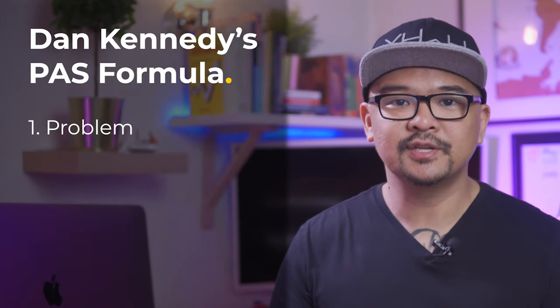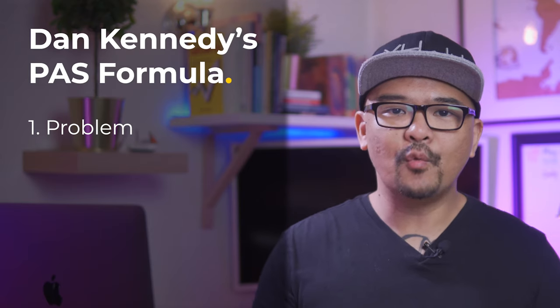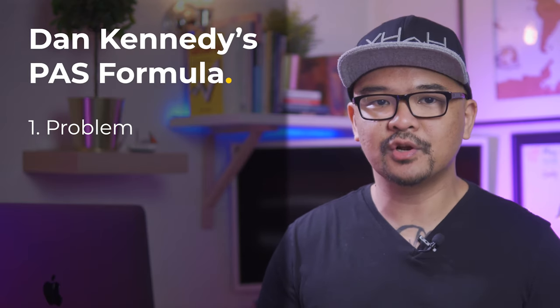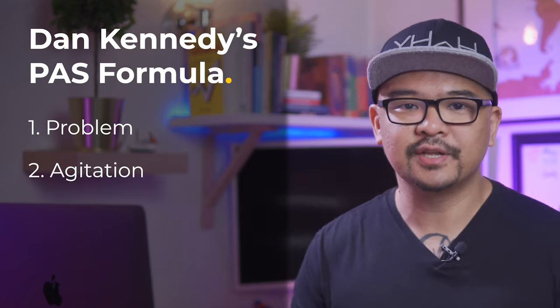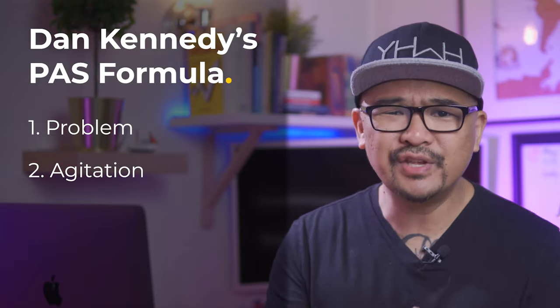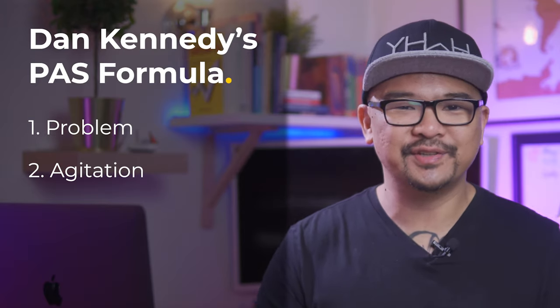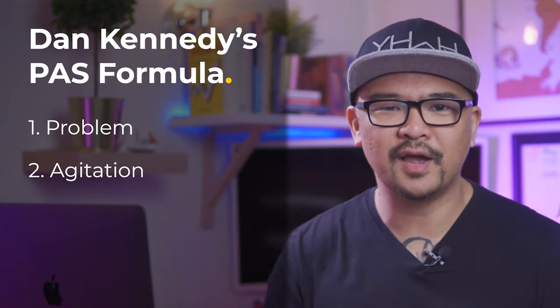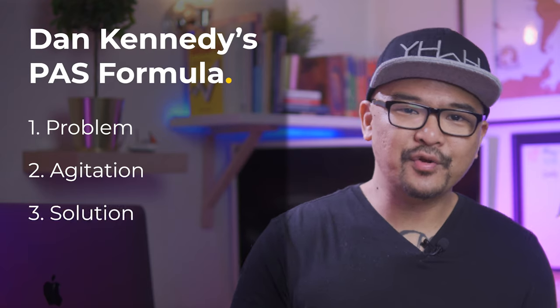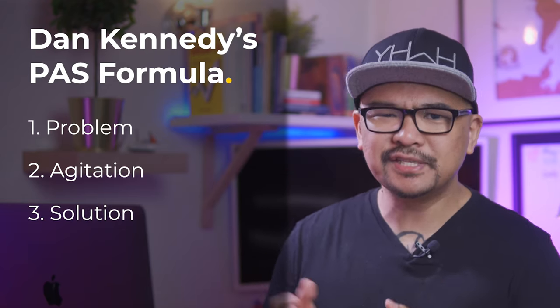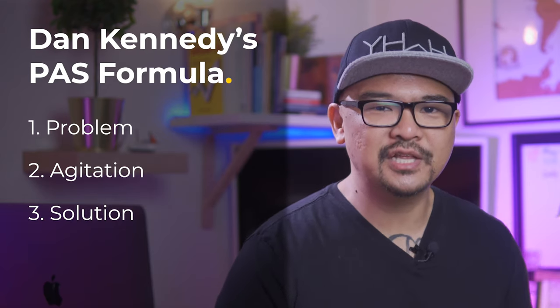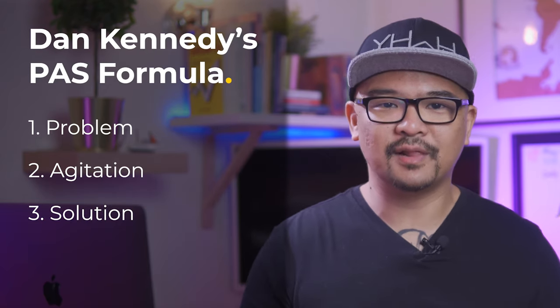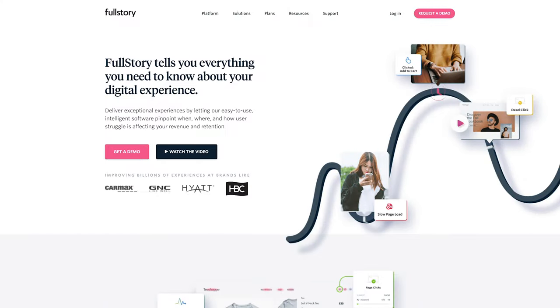In some sense, this goes along the line of Dan Kennedy's PAS copywriting formula, which has three main parts. First is problem. In here, it says, you don't know when, where, and how your users struggle with your app. The agitation. This is affecting your revenue and retention. It really is hitting your top-line revenue. And third, solution. Check out our easy-to-use intelligent software to fill in the blank.